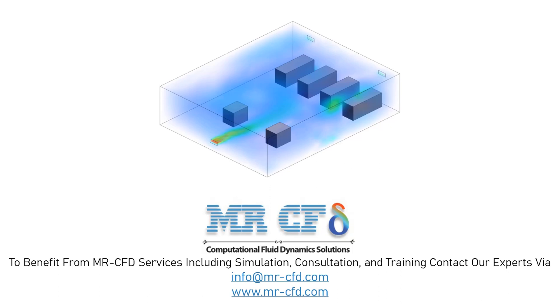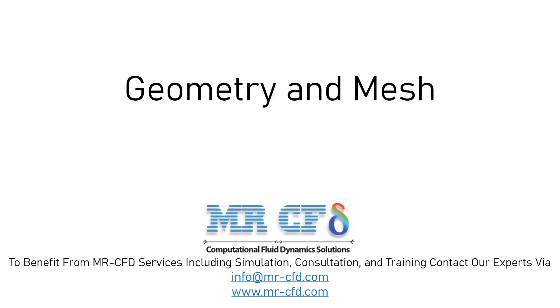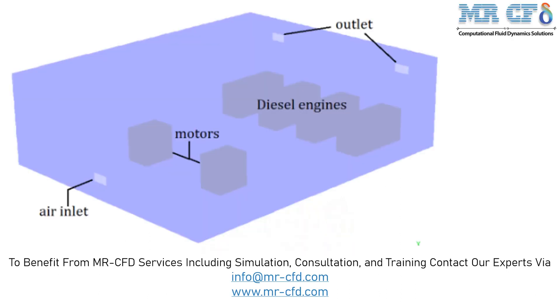Standard K-epsilon model with the use of a standard wall function is applied for solving the turbulent flow and an energy model is also activated. The geometry for analyzing this simulation consists of a room in which two motors and four diesel engines exist, and the geometry is designed in ANSYS design modeler software.